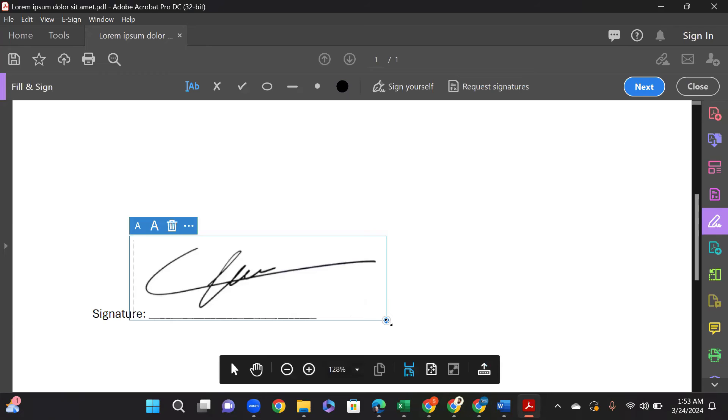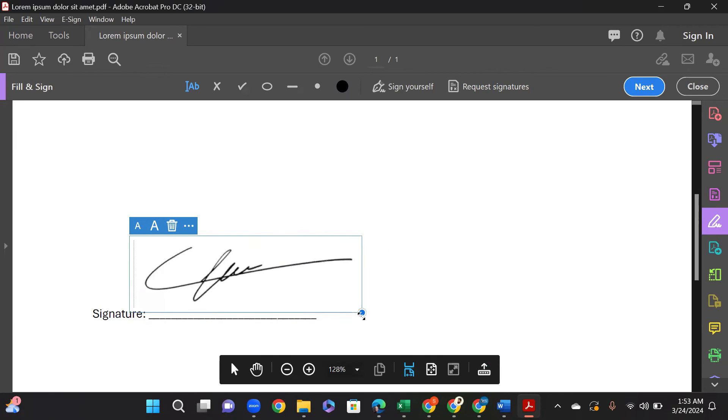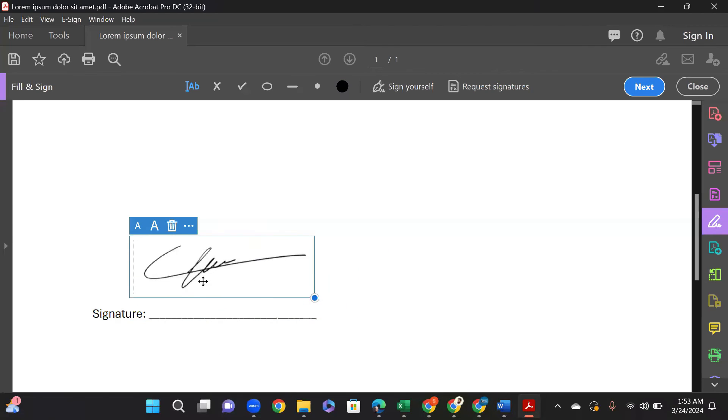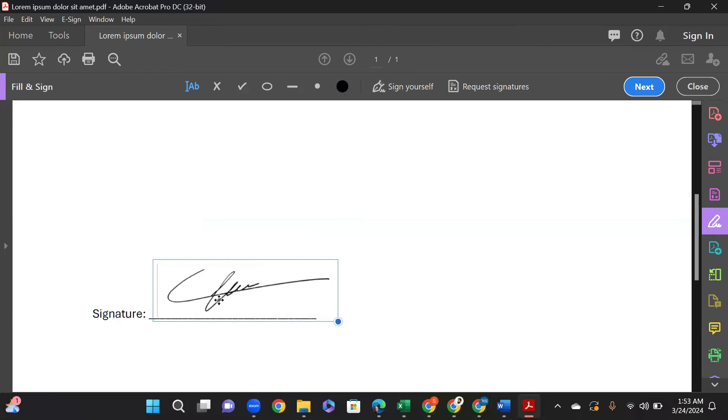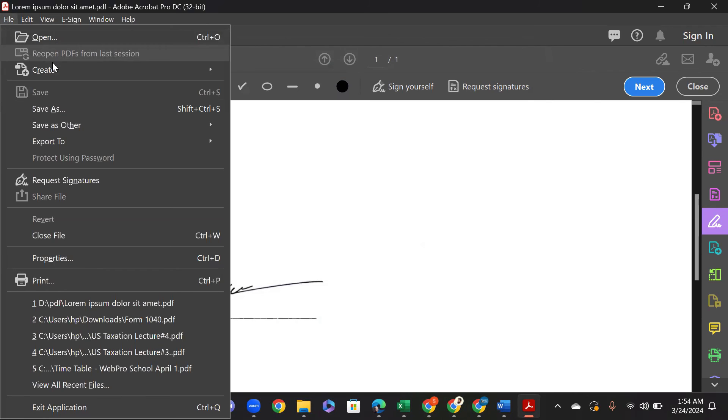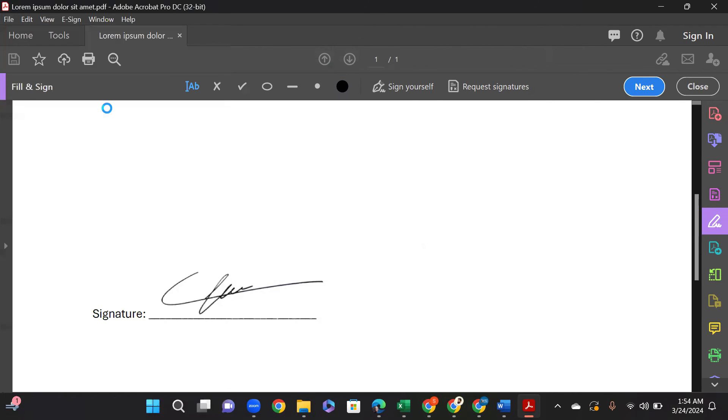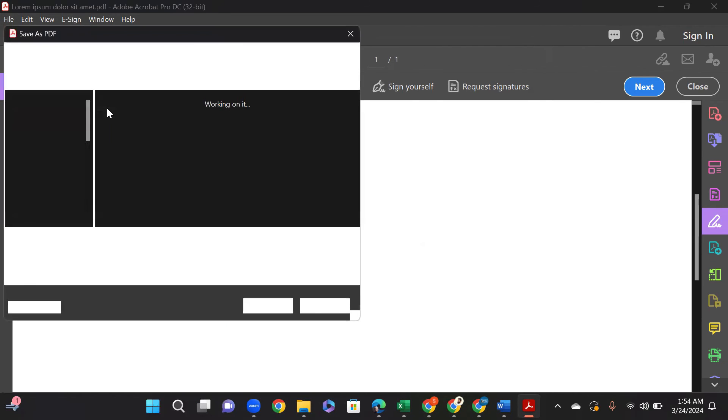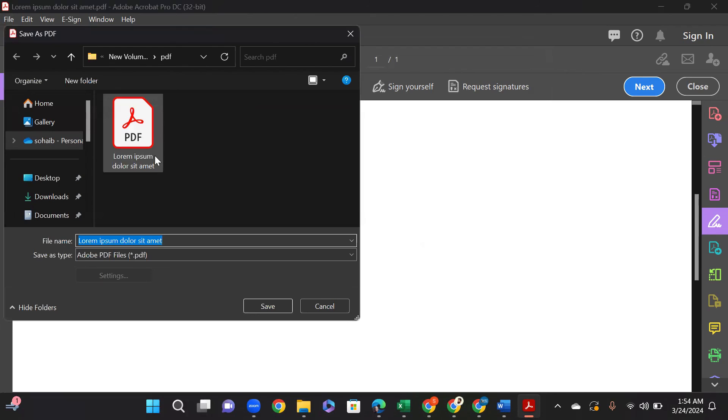Then adjust it to its position and size, and then drag it to reposition it. After that, save the file. Click on File, Save As, and choose the location you want to save your new PDF to.